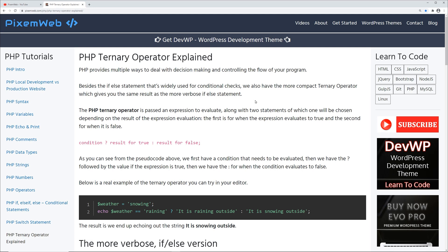The ternary operator and how to use it — basically PHP provides multiple ways to deal with decision making and how to control the flow of your program. One way to do that is with the if-else statement, which I covered in a previous tutorial, but the ternary operator can be considered a compact version of an if-else. What would typically take multiple lines with an if-else statement can be done in typically one or two lines with the ternary operator.